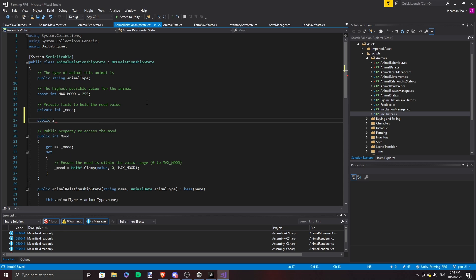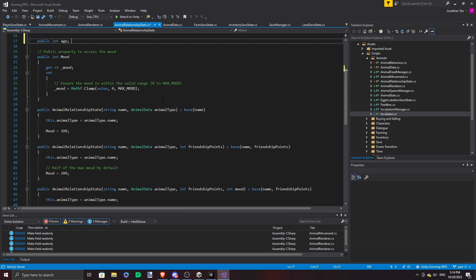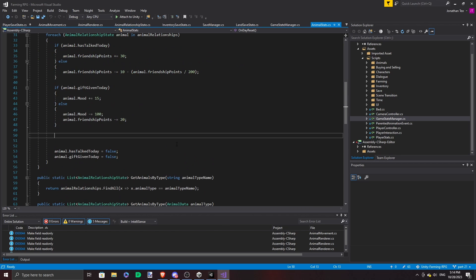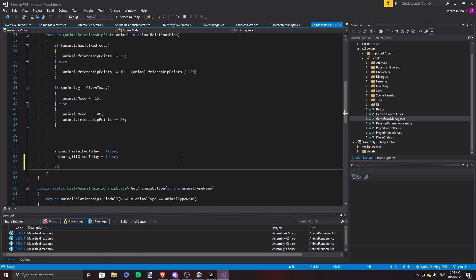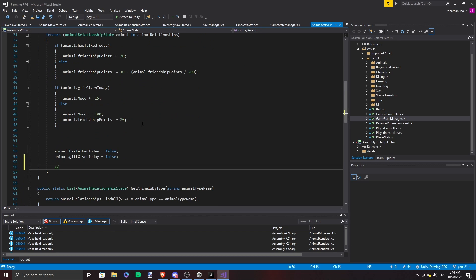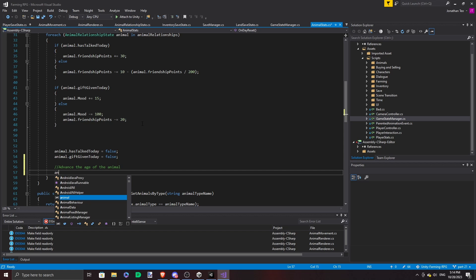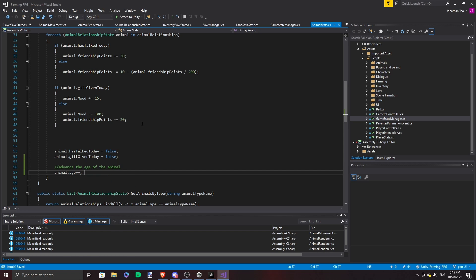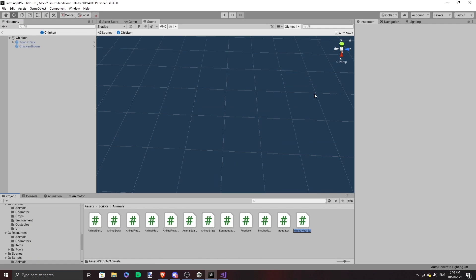In the code, we added age to the animal relationship state, and then we had it incremented by 1 at the end of each day. It's put in the onDayReset function in the AnimalStats class. Next, I made a separate class, AnimalRenderer, to handle the animations and the appropriate model to load in based on the age of the animal.